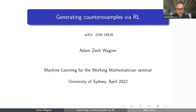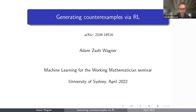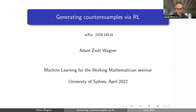Welcome to the second part of our Machine Learning for the Working Mathematician seminar. You've heard enough from Joel Georg and myself, and now it's time to hear from people who have done really interesting stuff with these techniques. Today it's a real pleasure to have Adam Wagner here — he's talking about using reinforcement learning to generate counterexamples in graph theory. There's also a nice article in Quanta written about this paper.